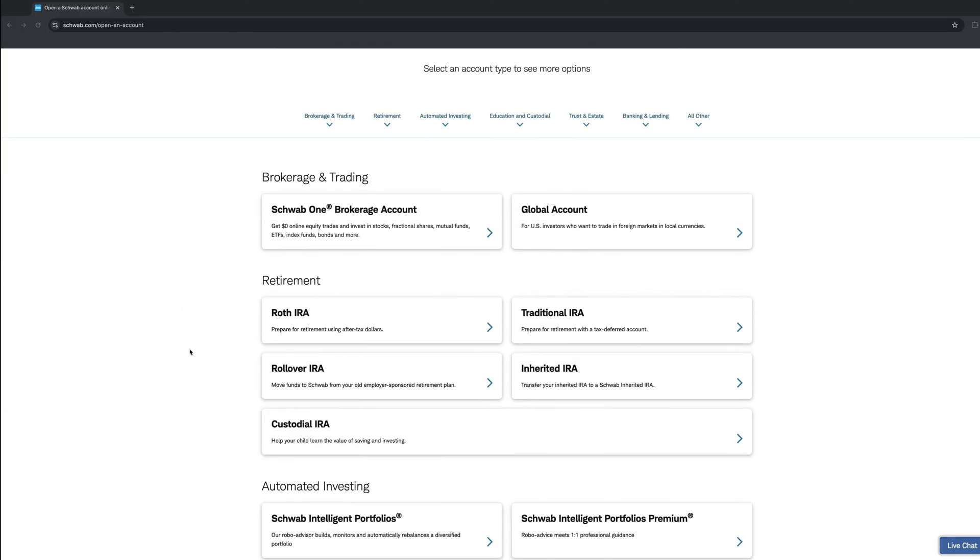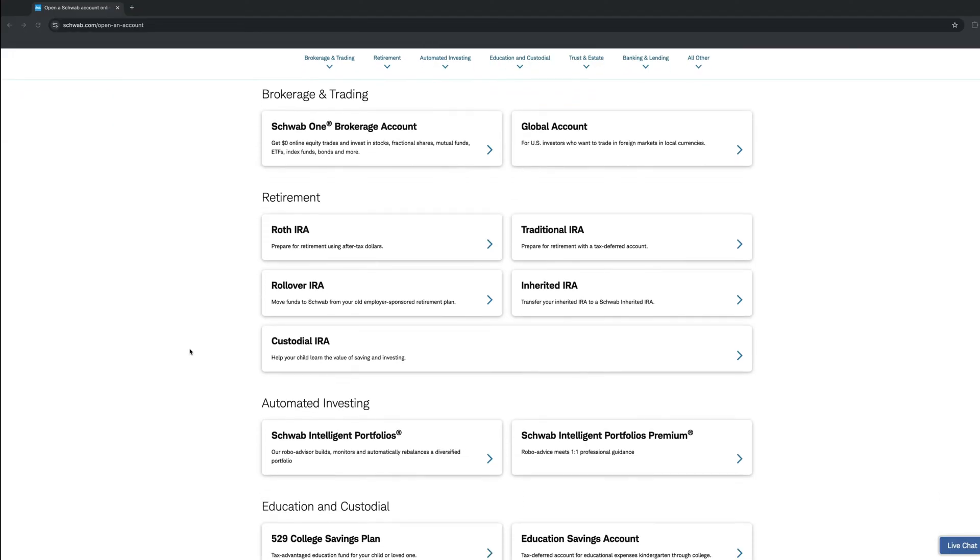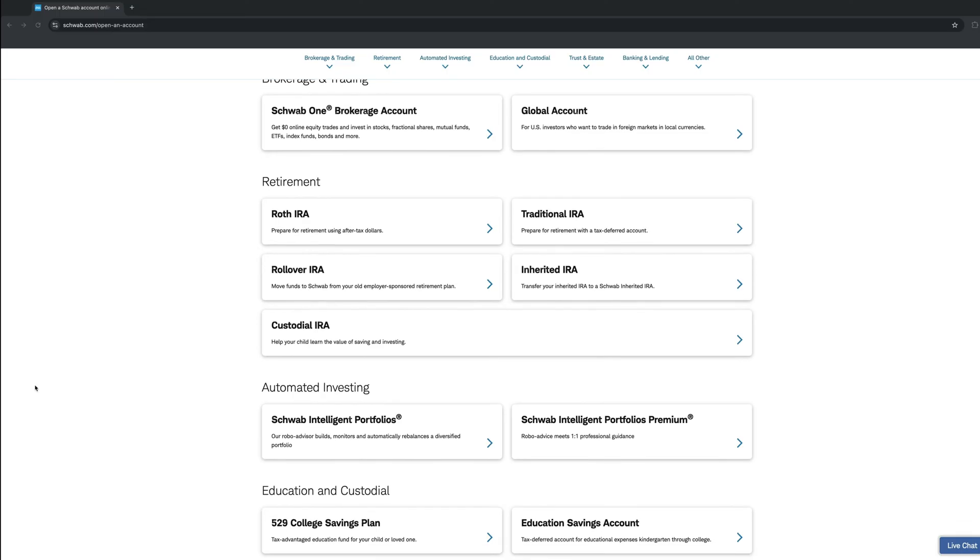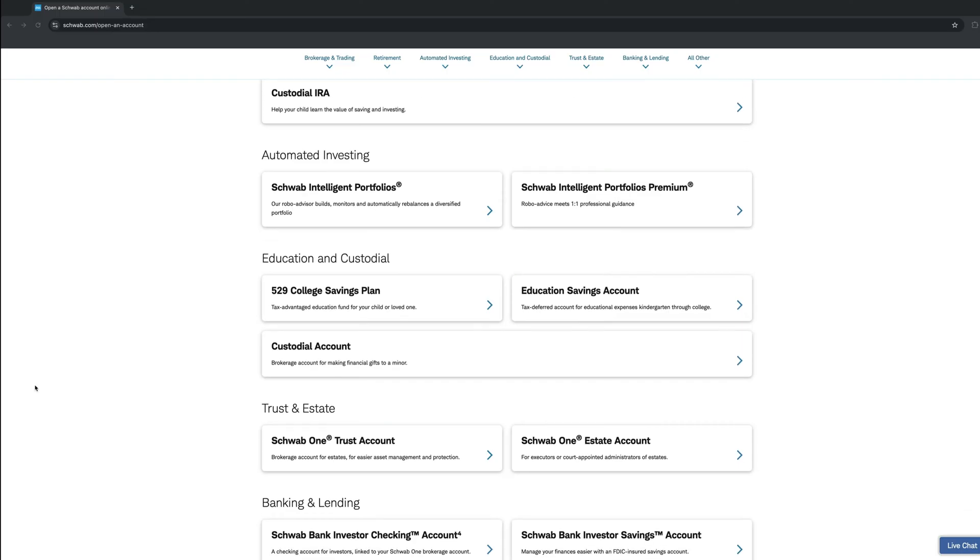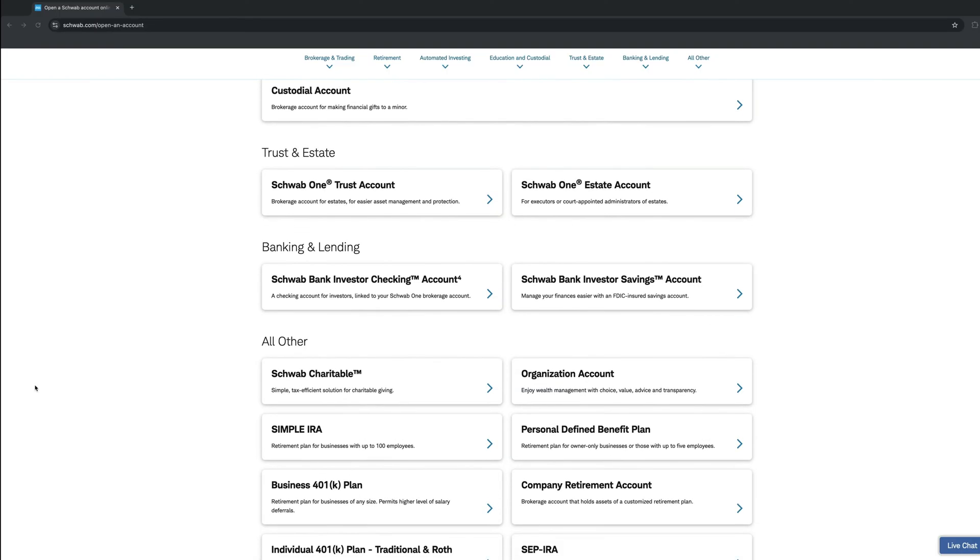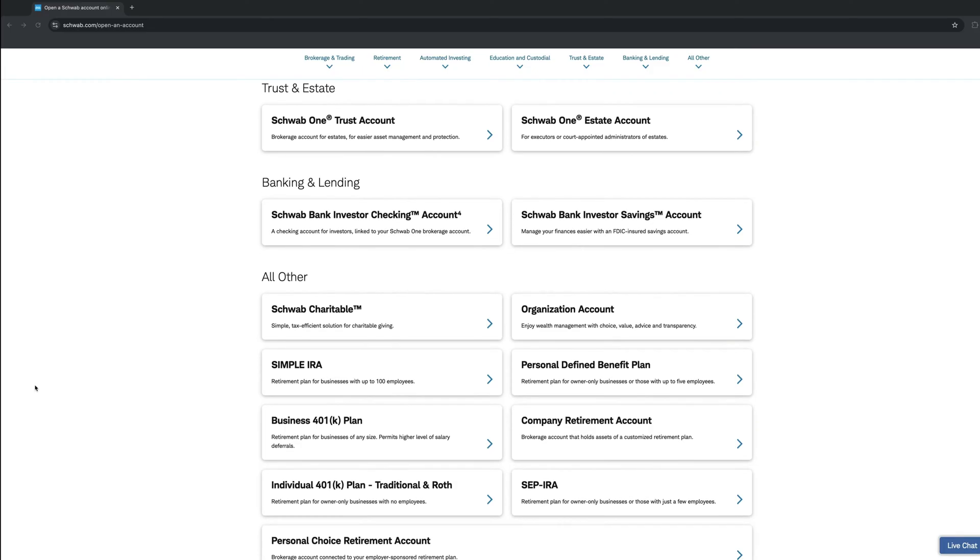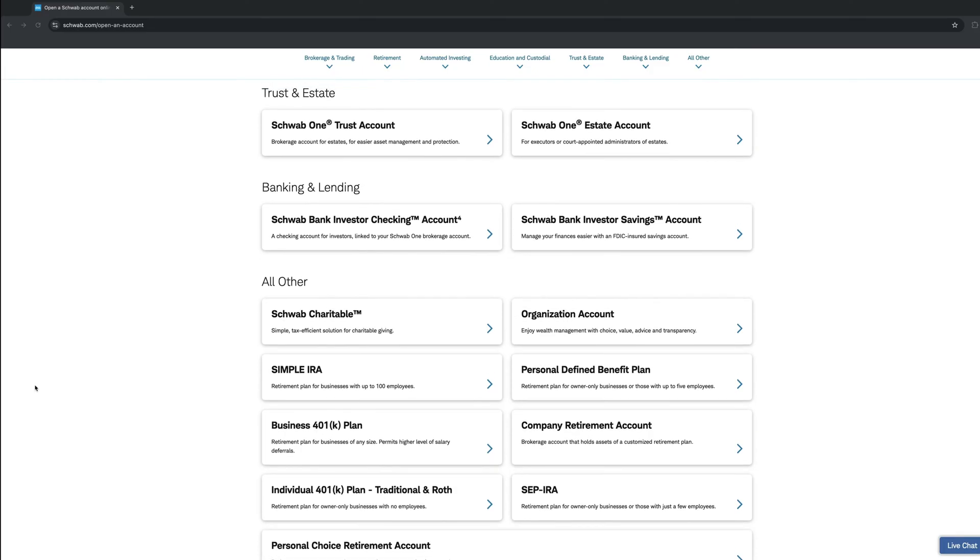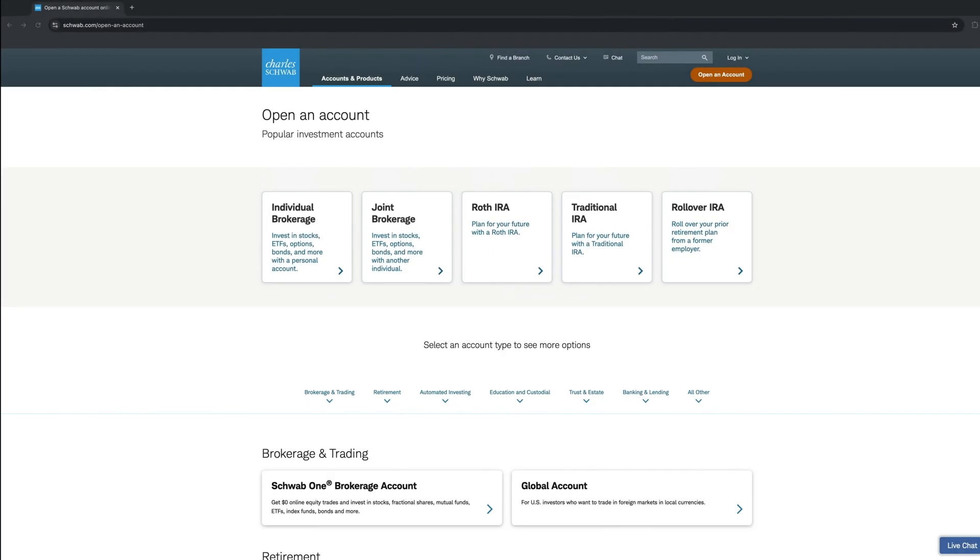Charles Schwab does offer way more options, such as global account to trade foreign markets, a few forms of retirement targeted accounts, as well as automated investing and educational or custodial account. Last, it offers banking accounts, both checking and savings, that can be linked to your brokerage account. It is definitely one stop for all with all the services it provides.